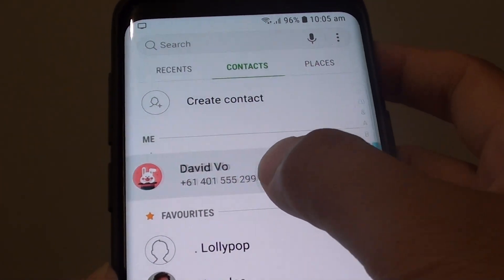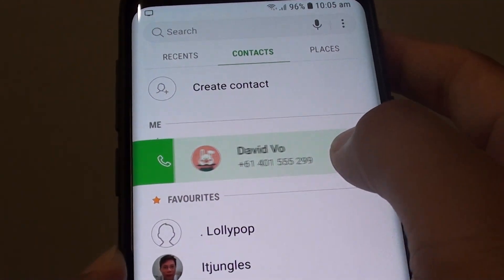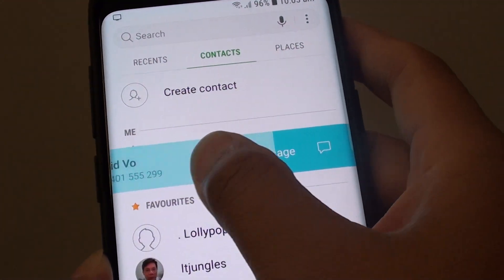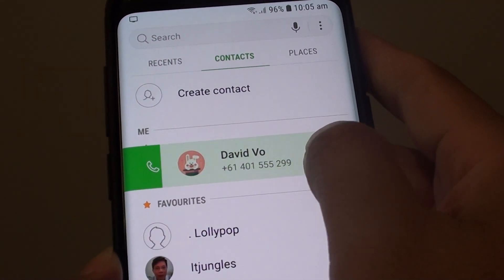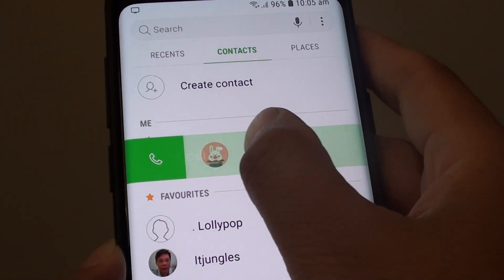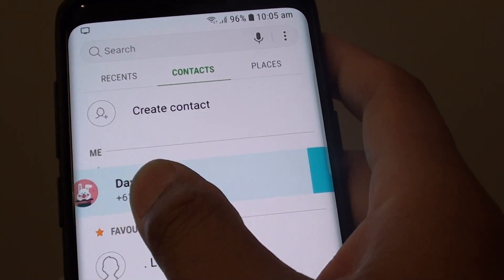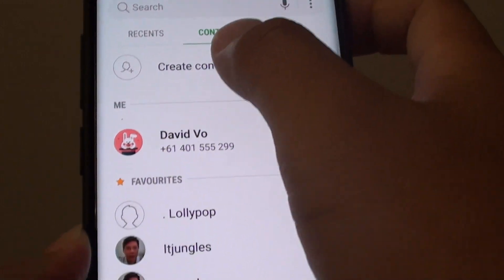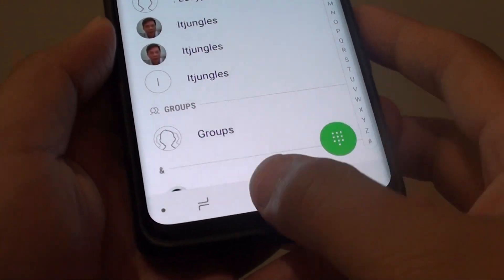How to enable swipe to call or send a text message shortcut on the Samsung Galaxy S9 or S9 Plus. You can easily swipe across to make a call or to send a text message in the contacts or phone app on the Samsung Galaxy S9.